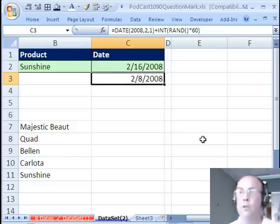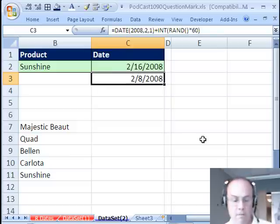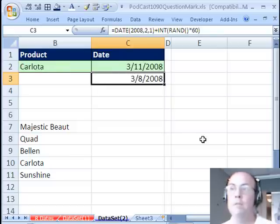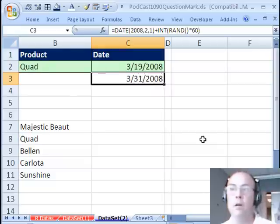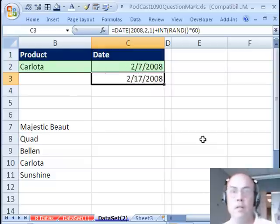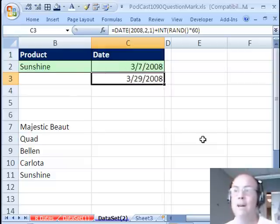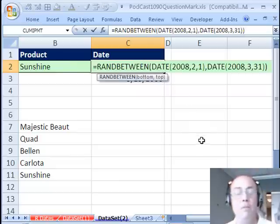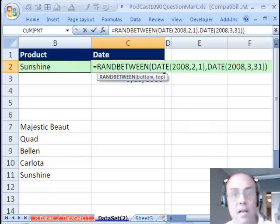And Ctrl-Enter, and there you have two formulas for randomizing dates between February 1st, 2008, and March 31st, 2008. All right, we'll see you next trick.